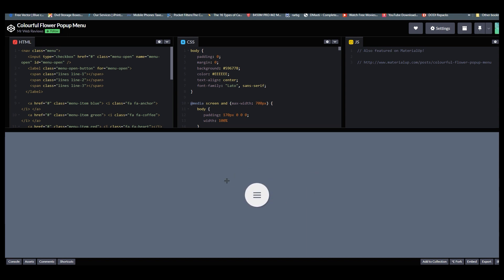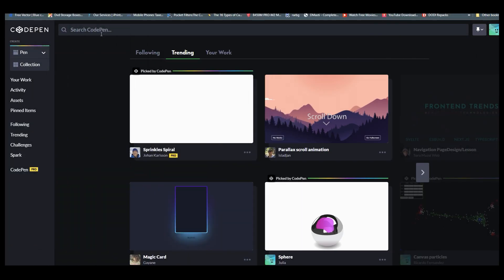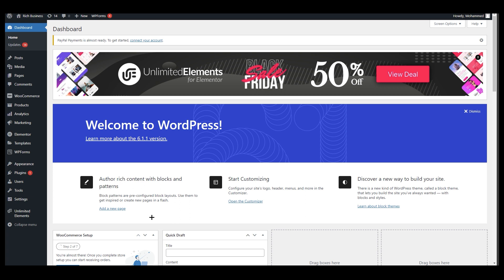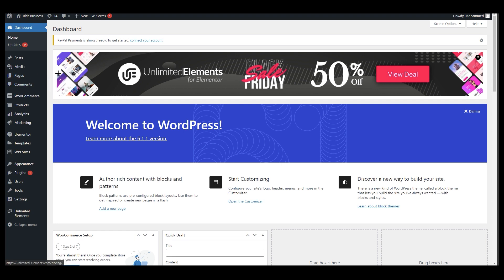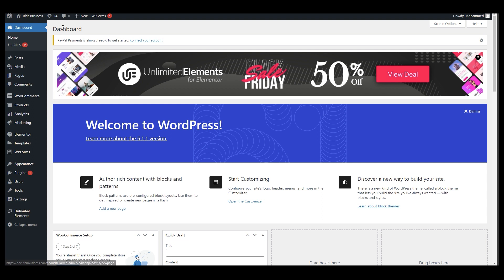Right now you can see we have the code over here. I'm going to move that to my left screen and close this. Here is our WordPress. What we are going to do now is click on Pages and open any page where you want to add the pop-up menu.